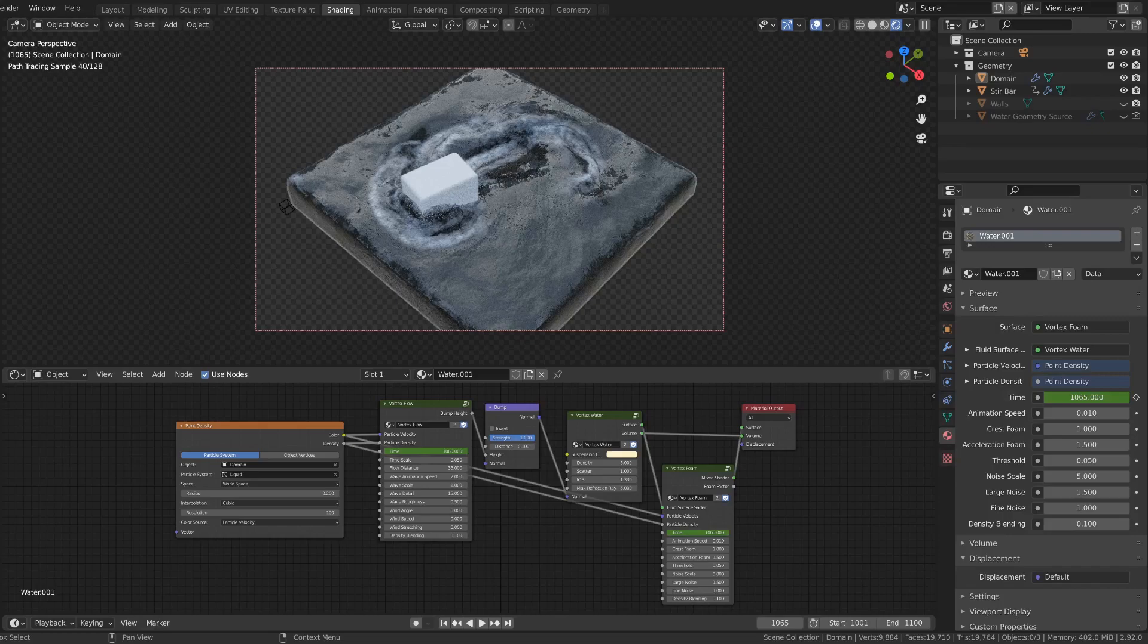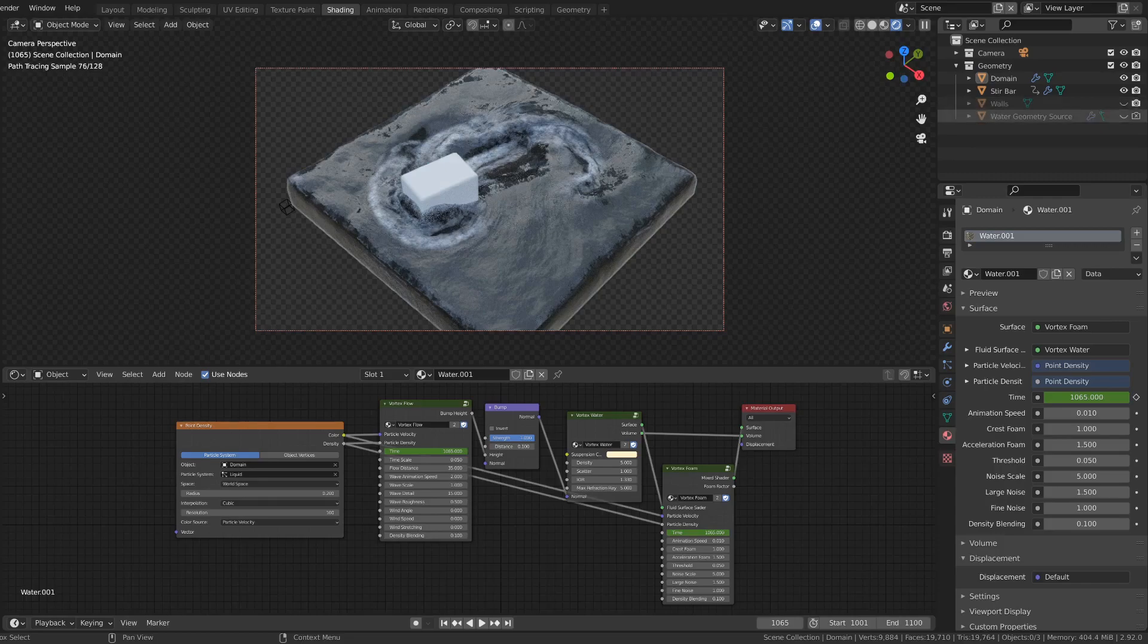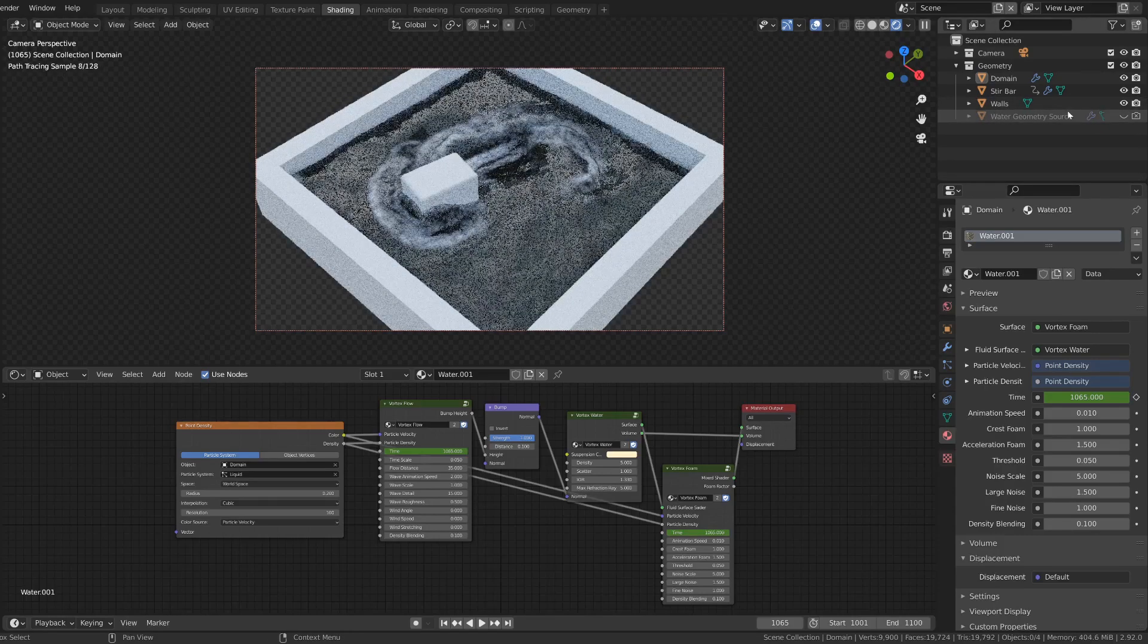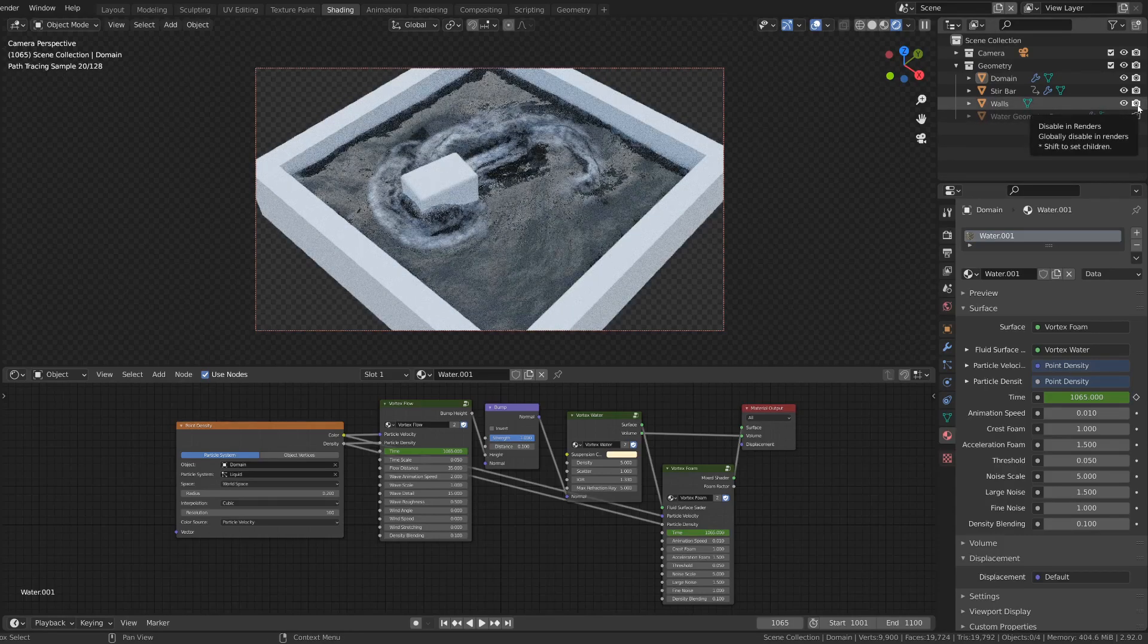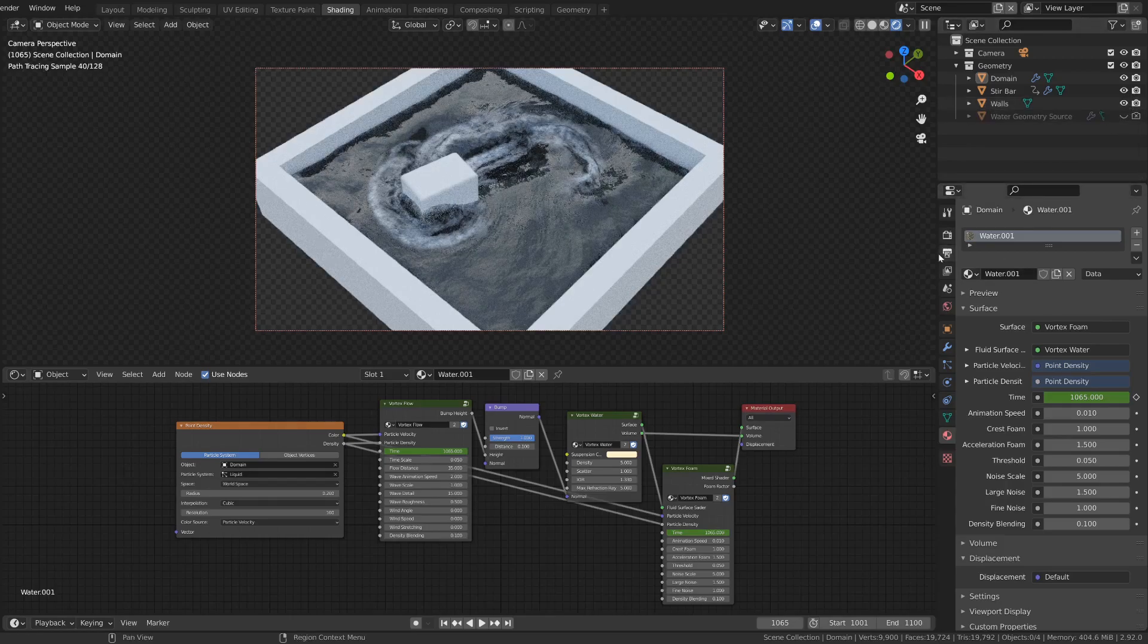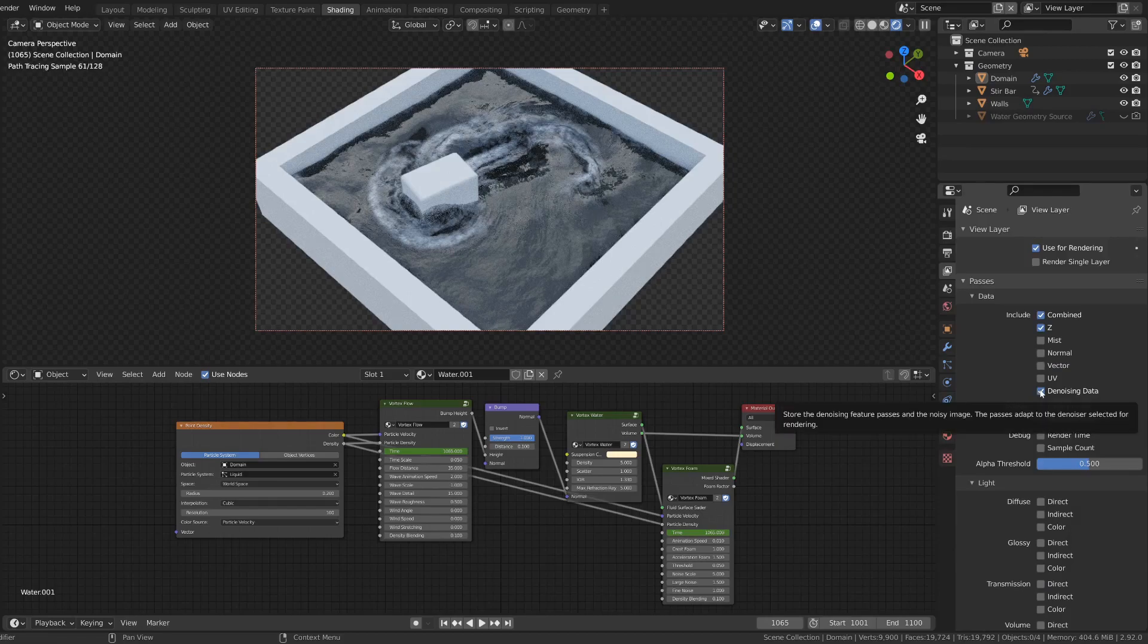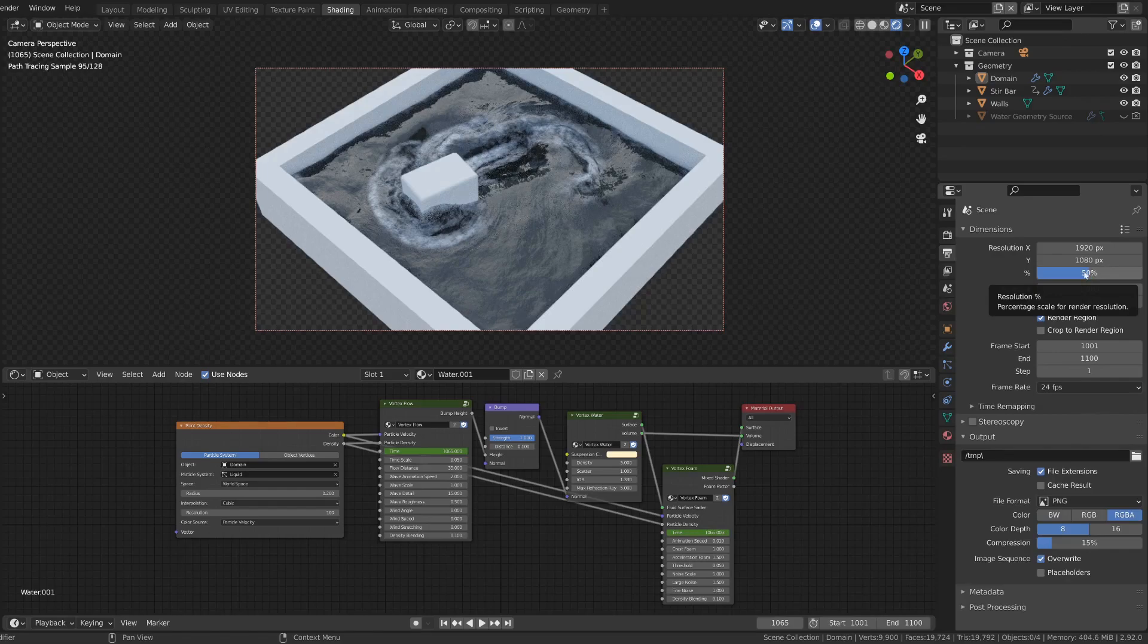I'll now quickly go over the process of rendering and exporting the animation. First let's enable the walls again, just for the viewport, it was already still visible in the renders. Things to note, I've enabled denoising data for using the compositor. And I'm currently rendering at 50% of the final resolution, just so that I don't have to wait this long.